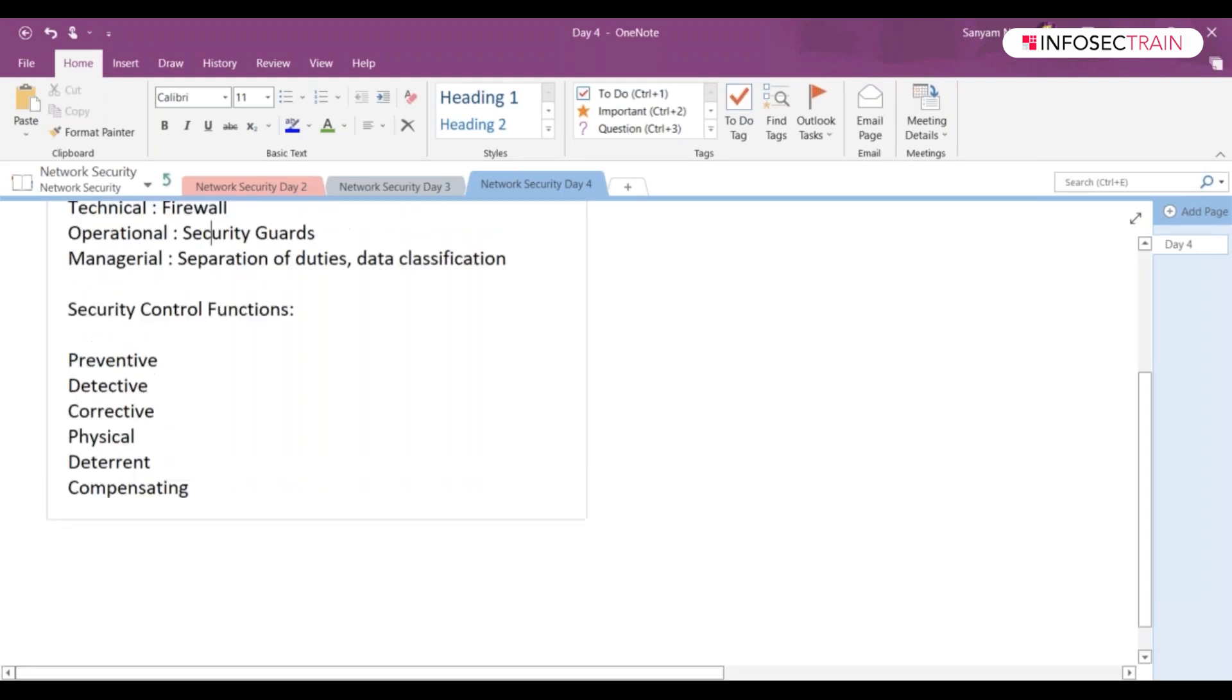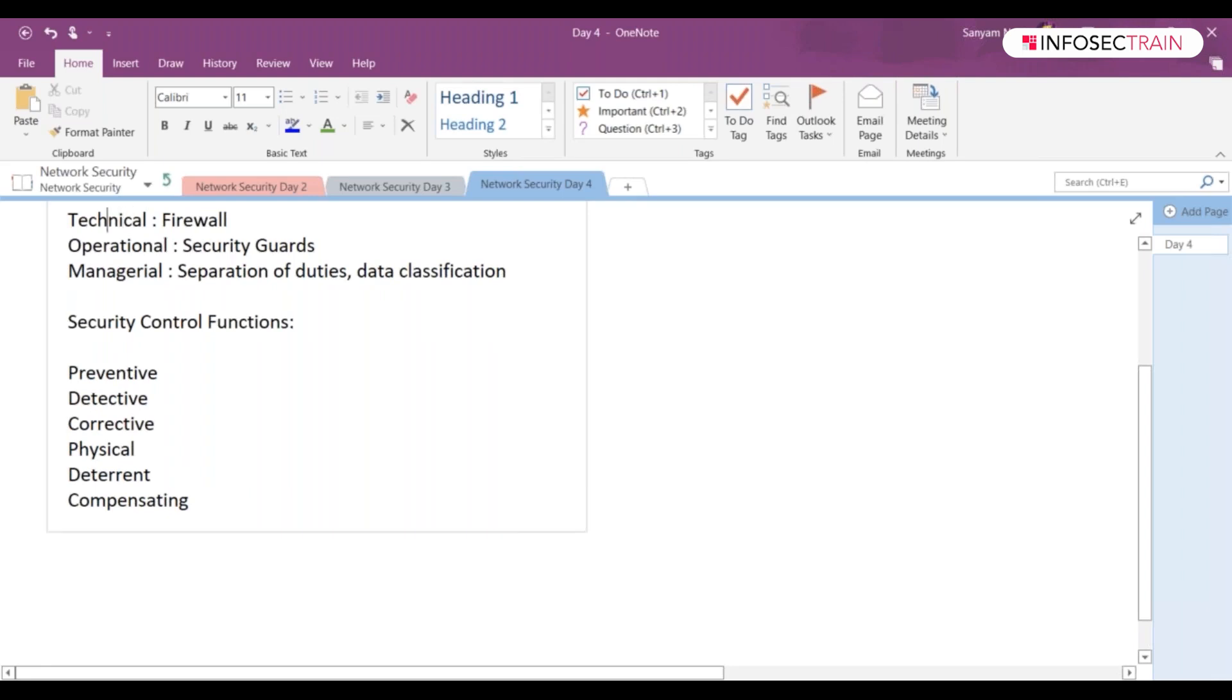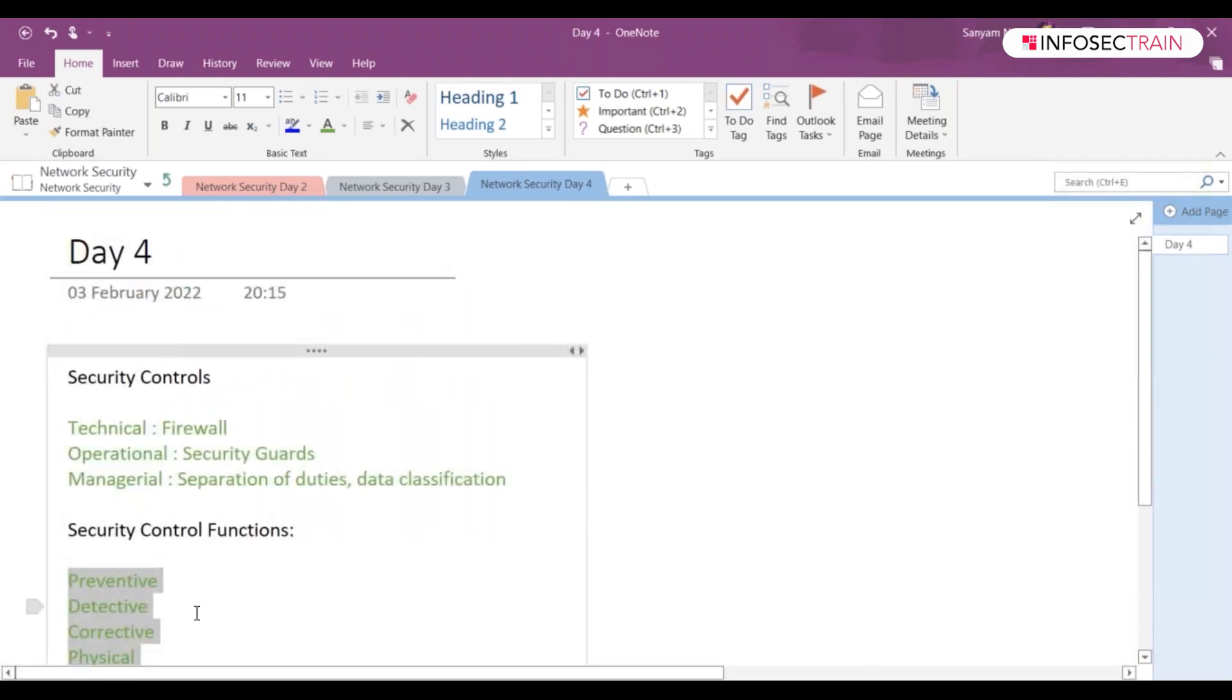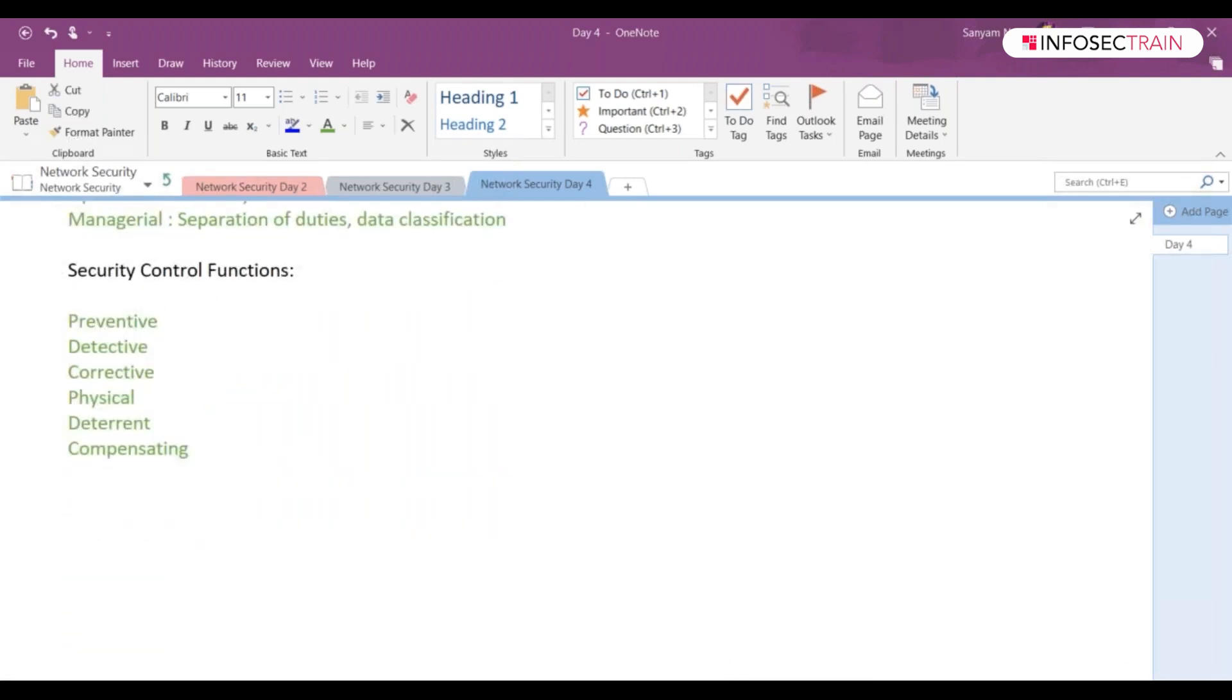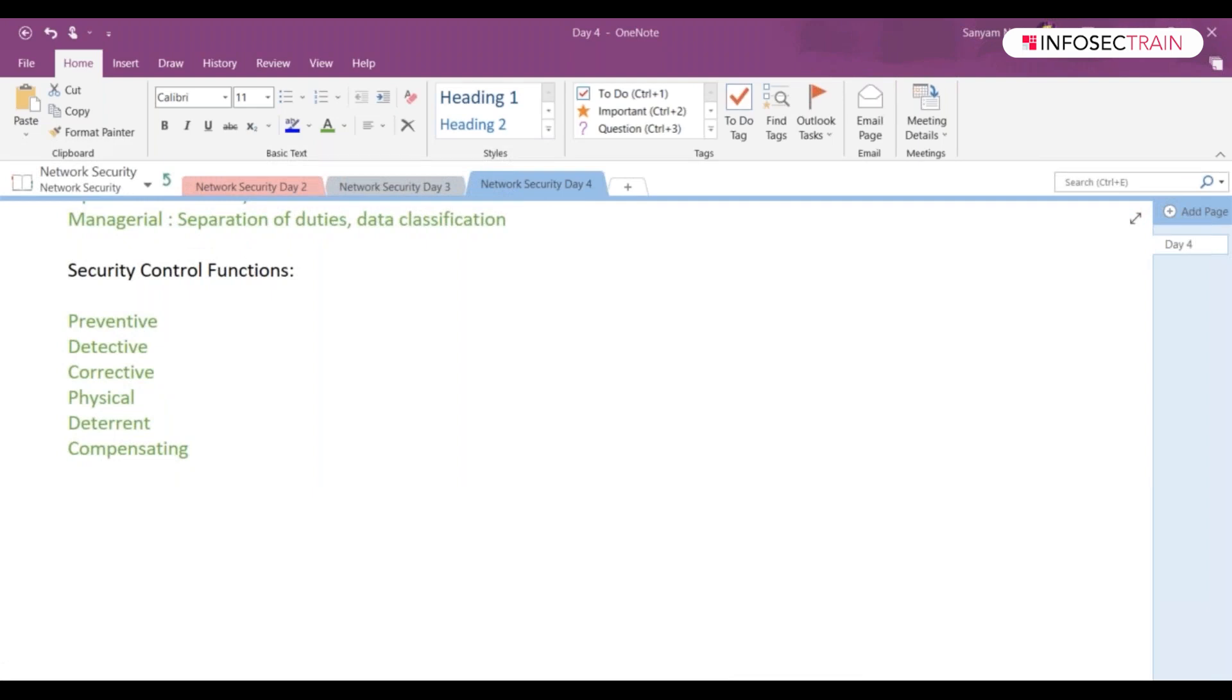What do you mean by preventive? IPS is part of preventive which will help protect your environment. It's a control that eliminates or reduces the likelihood that an attack can succeed. Preventive controls operate before an attack can even take place.